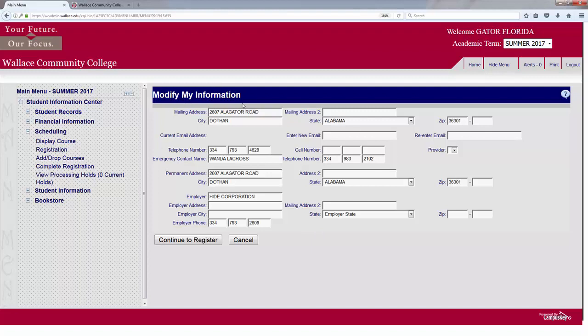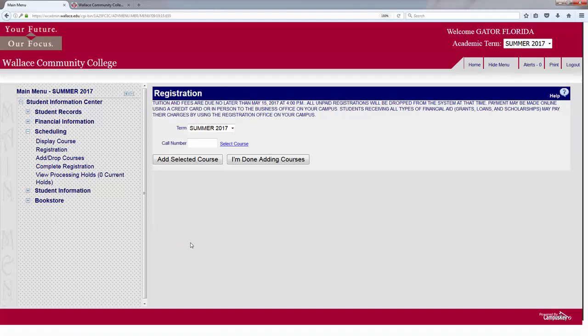Your personal information will appear. Be sure to verify all of it and then click Continue to Register. Make sure that you are in the current term — I will be registering for the Summer 2017 semester.